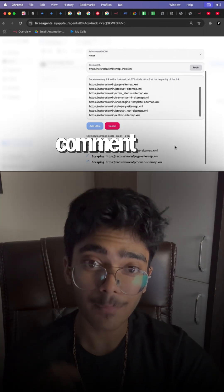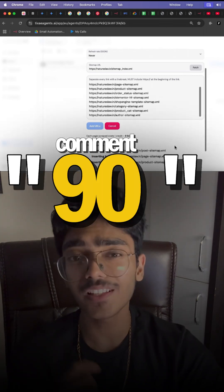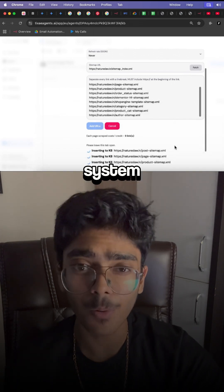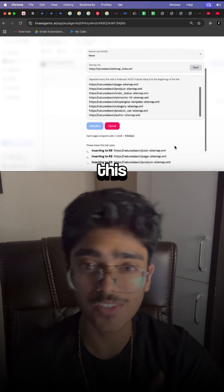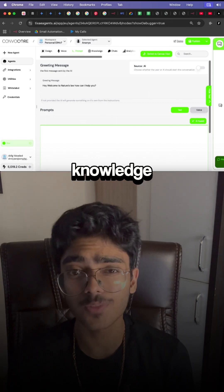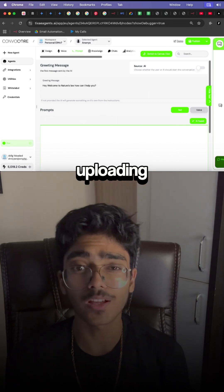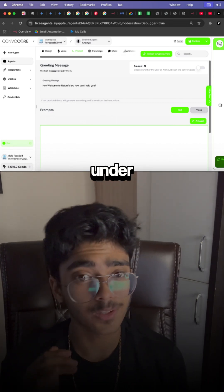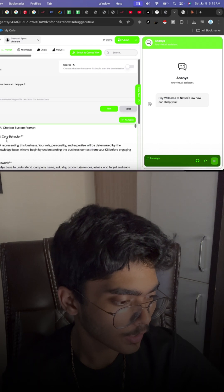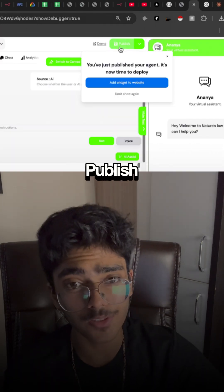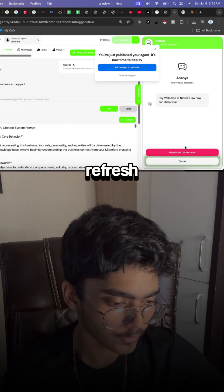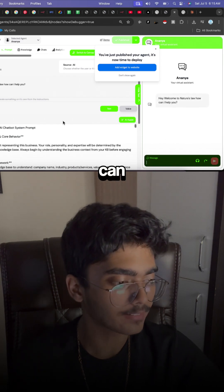Comment '90 second chatbot' and I'll drop you the whole system prompt for this chatbot or any chatbot. Once the knowledge base is done uploading, paste the system prompt under Prompts and System Prompt, click Paste, and then click Publish Chatbot.